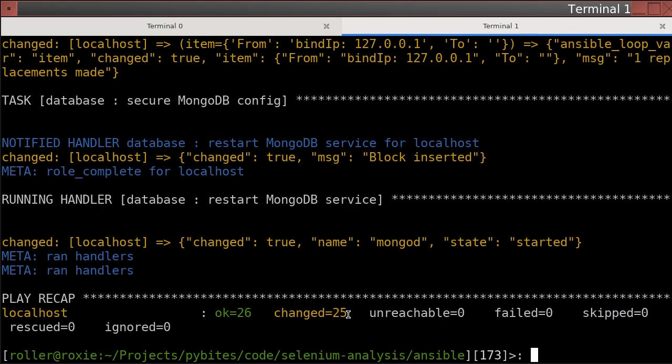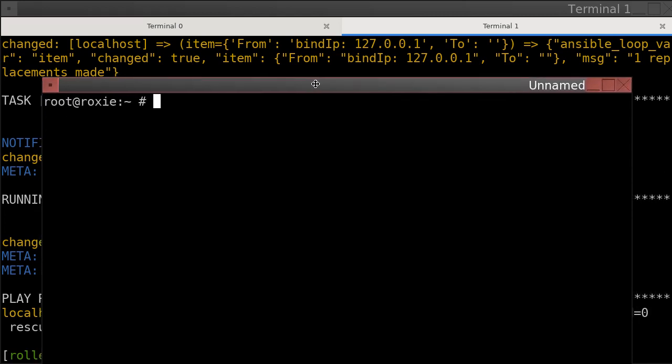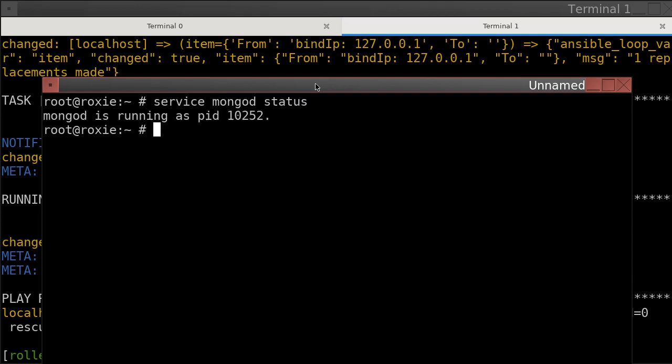And there we go. Mongo's up and running. We can verify, and it's up and running.